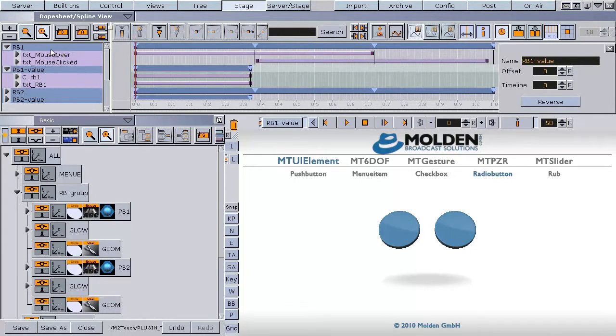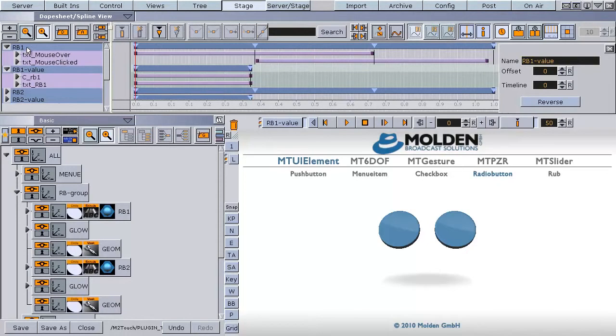In the stage we have two directors for each radio button. For the mouse over and mouse click events there are the RP directors. In this director we need four stop points.